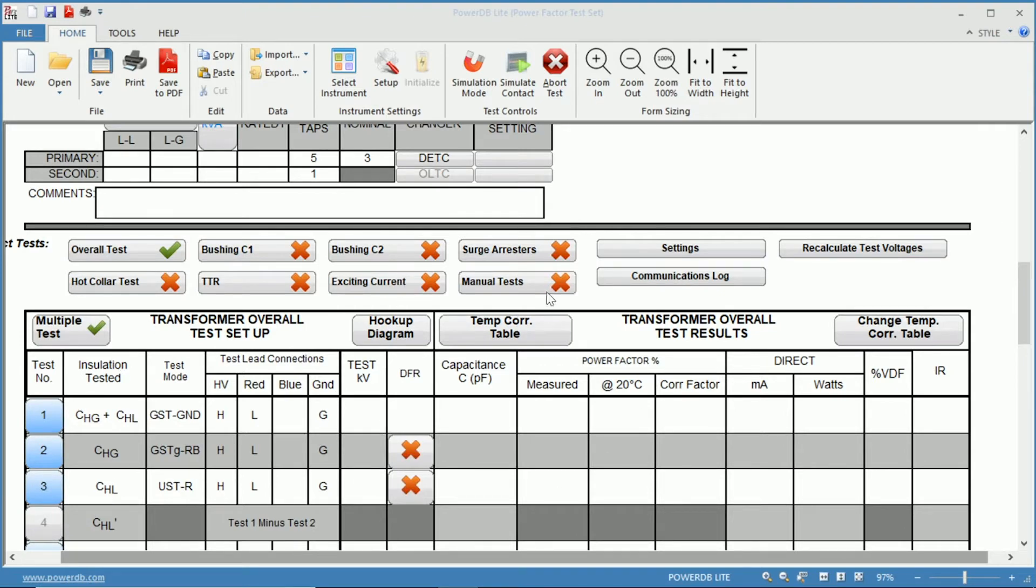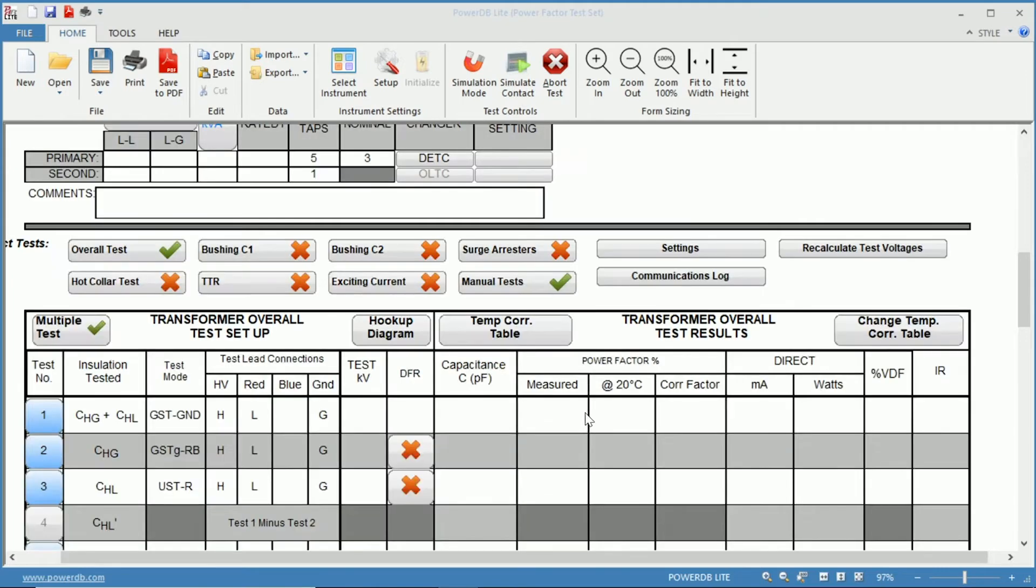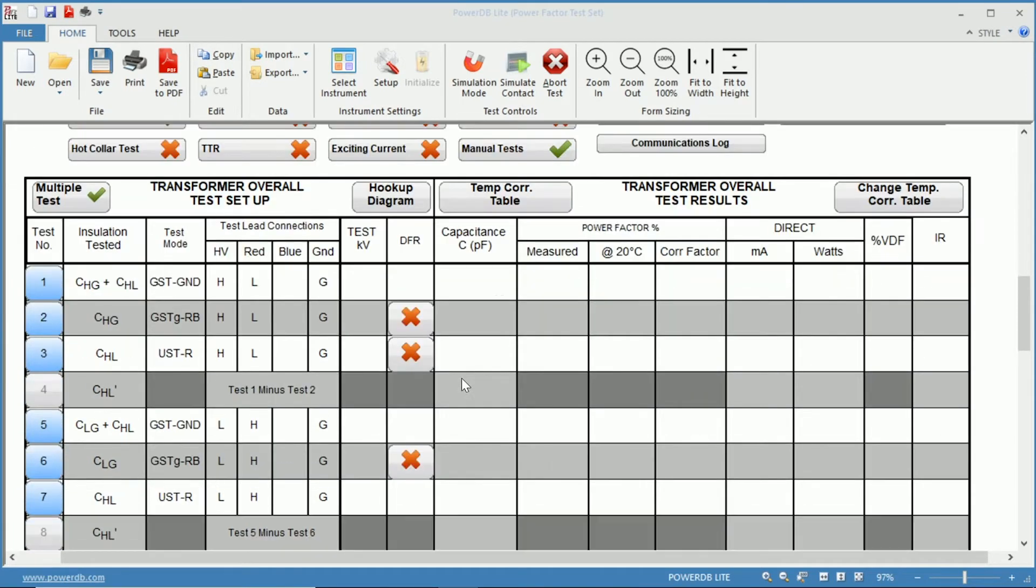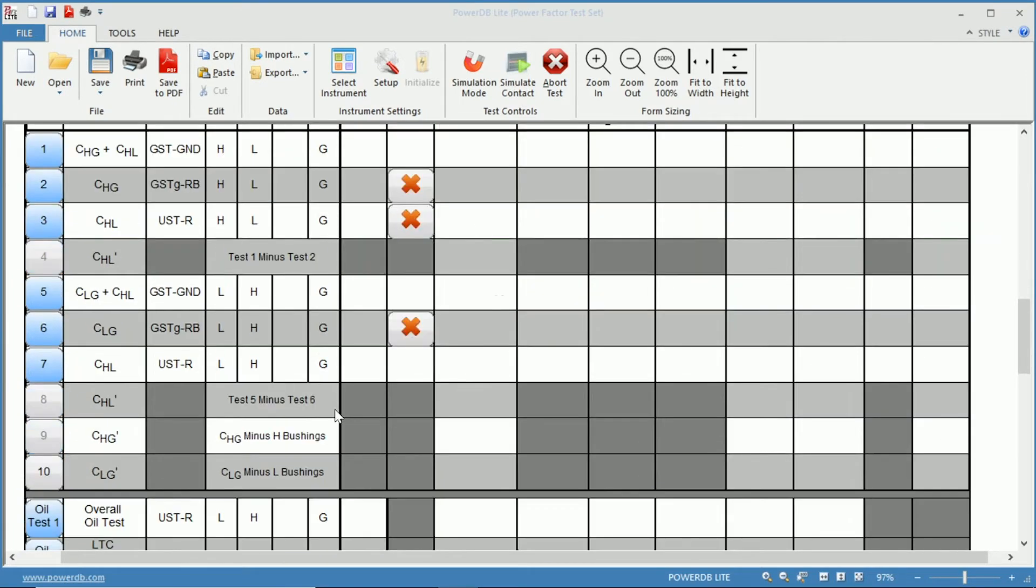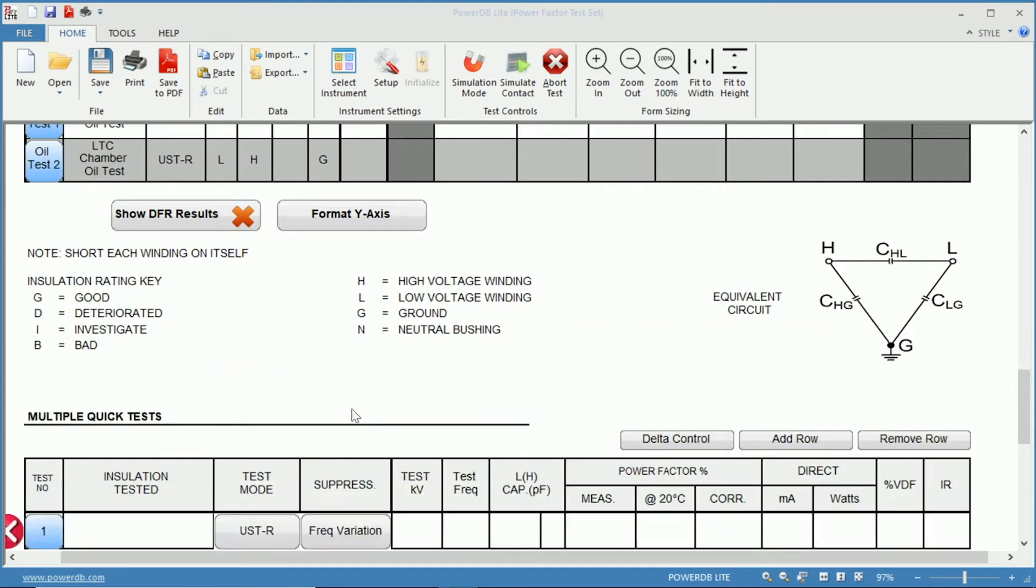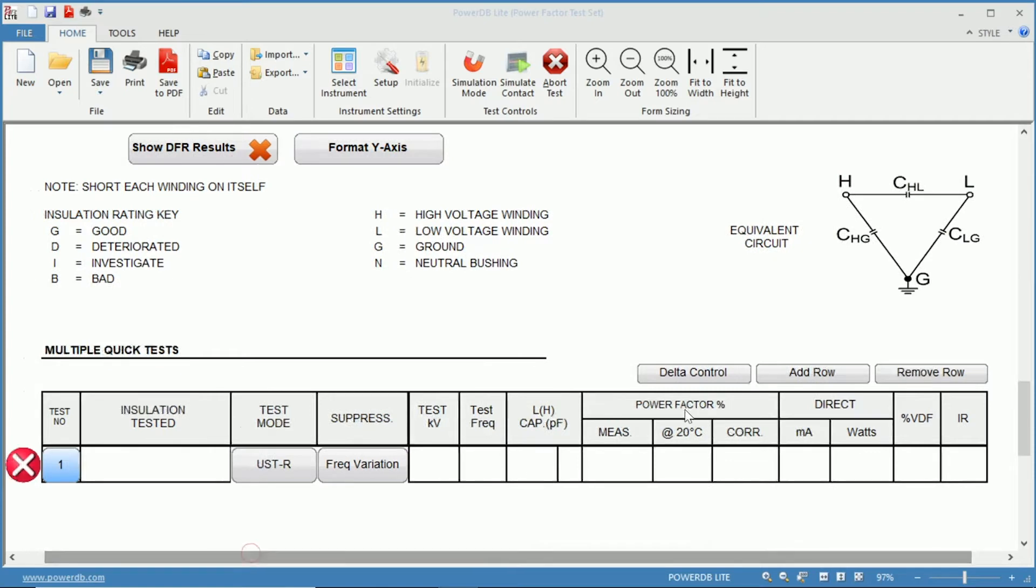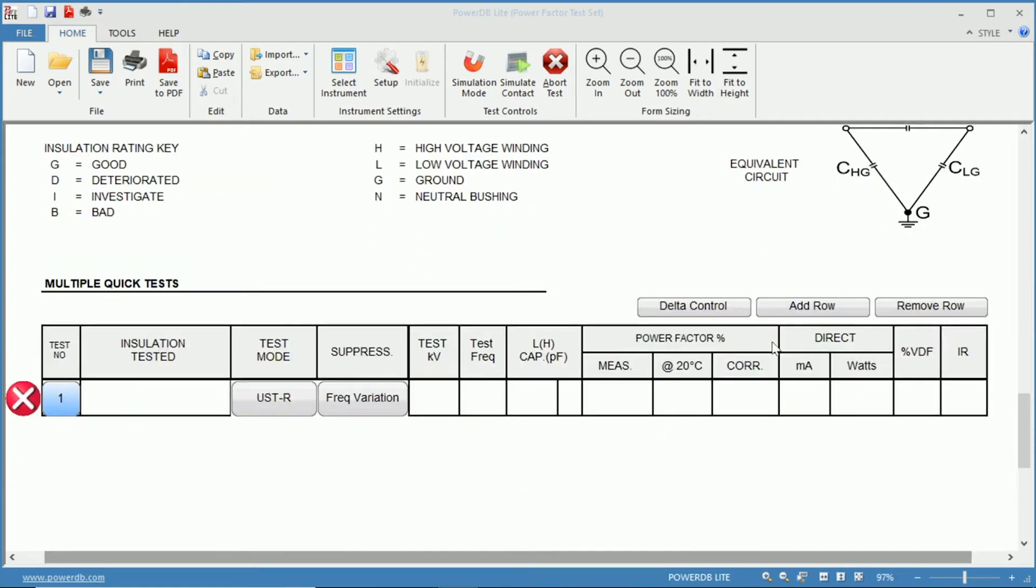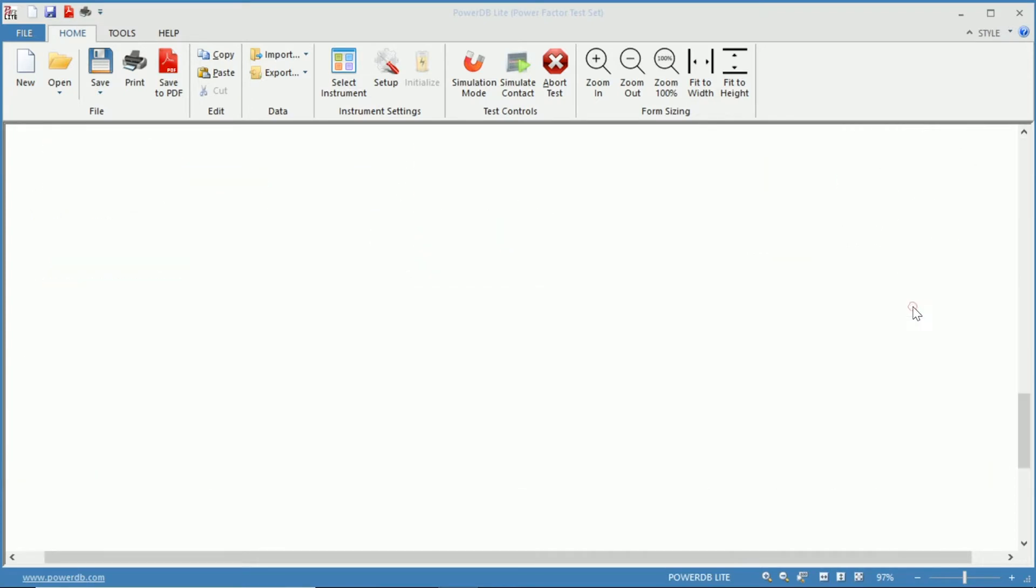We want to discuss the manual tests, so we will enable the manual test here. Once we scroll below the Power Factor chart here, we will have our multiple quick tests or manual tests. Here we can select how many we want by adding or removing rows.